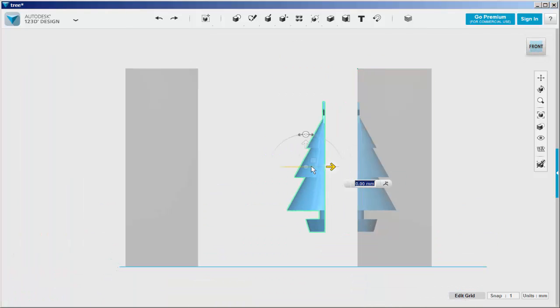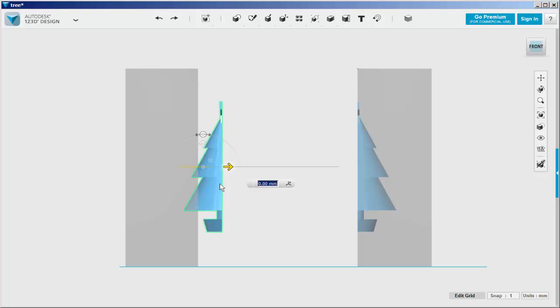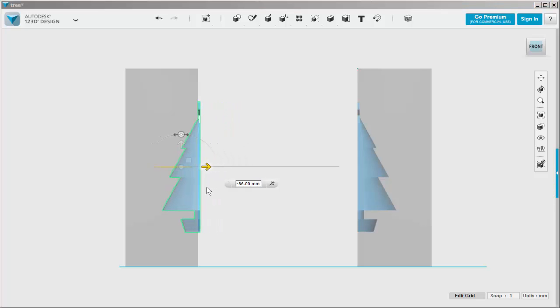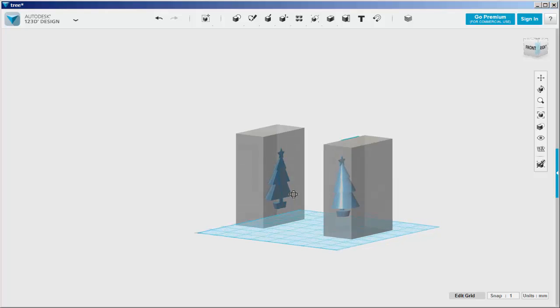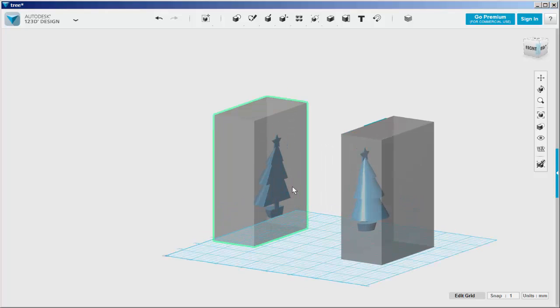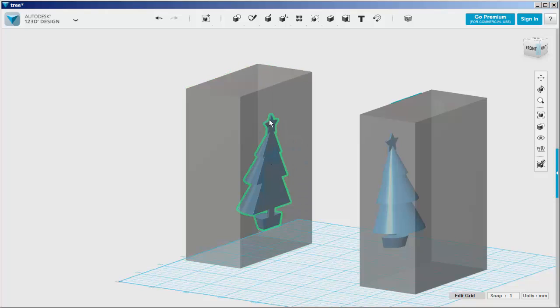And move this part over. And move this part over. Subtract the tree from the cube.